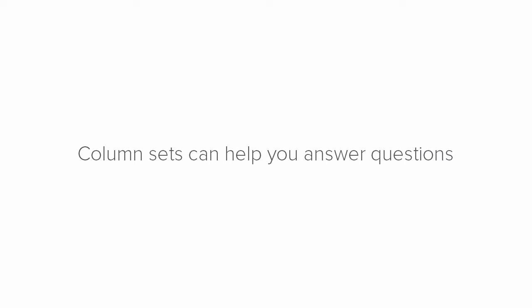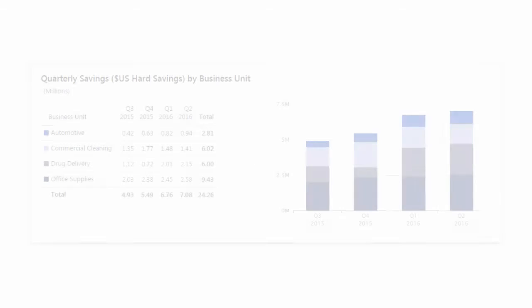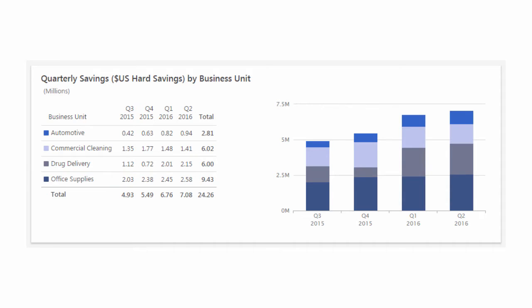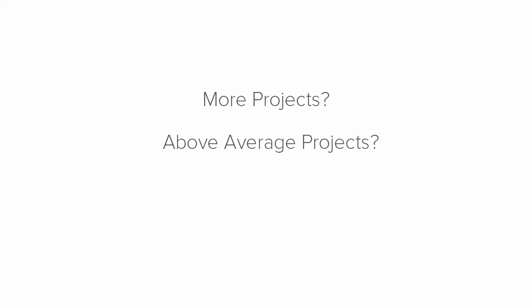Column sets can help you answer questions raised in a Dashboard Summary. For example, this Quarterly Hard Savings by Business Unit Summary shows the Office Supplies Division is having a great year. Well, why is that? Do you have more projects this year? Some above-average projects? Or just one high-grossing project?